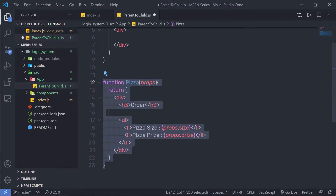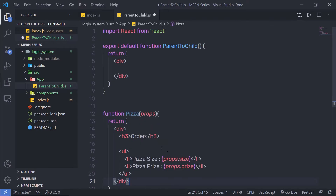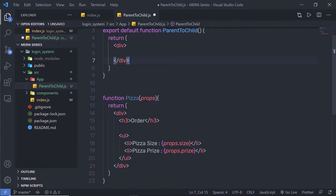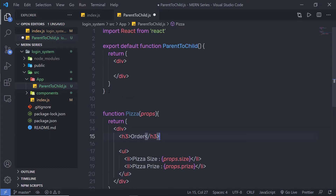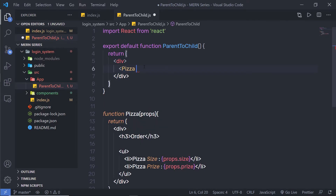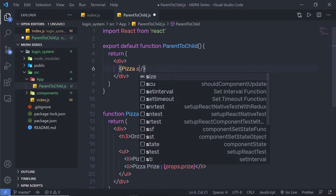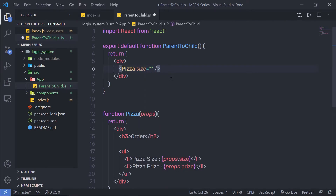Now I have my Pizza component. This is what we call a child component because we are passing data to it from the parent component. In the parent component, I'll call the Pizza component and pass values to its properties — size equal to 'medium' and price equal to '$8'. Let me save and execute this program.